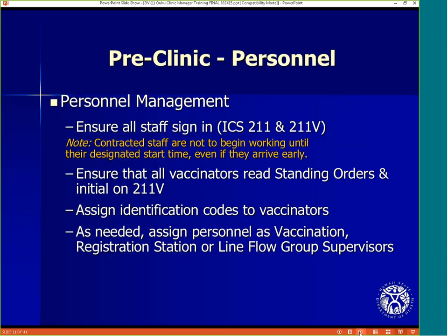The clinic manager is responsible for managing clinic staff. Ensure that everyone signs in on the 211 or 211B. School volunteers should sign in on the volunteer form. Please note that contracted staff are not to begin working until their designated start time, even if they arrive early. Ensure that all vaccinators read the standing orders and initial off on the 211 in that column. Assign identification codes to the vaccinators — these codes are listed on the 211 and will be used for documentation of vaccine administration.